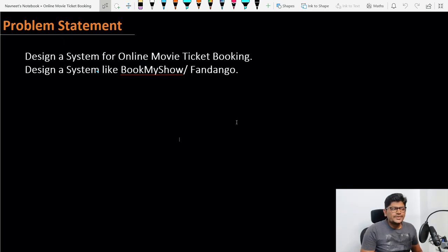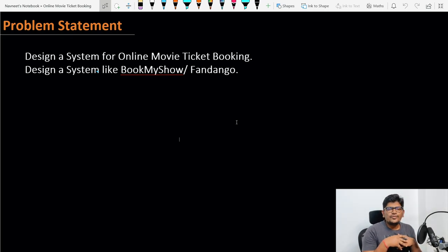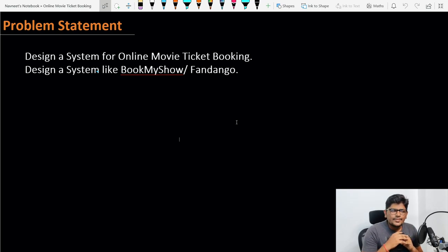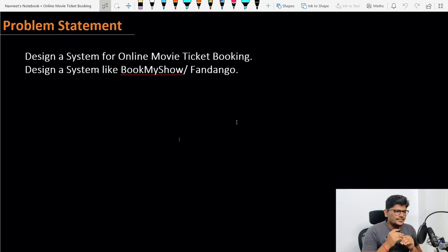The problem statement is: we need to design a system for online movie ticket booking — similar to BookMyShow or Fandango — where a user can select a city, select a cinema, and select a show to book a ticket. Let's go through the BookMyShow portal to see what details it provides and what the navigation path looks like, then we'll finalize the exact requirements we need to cover.